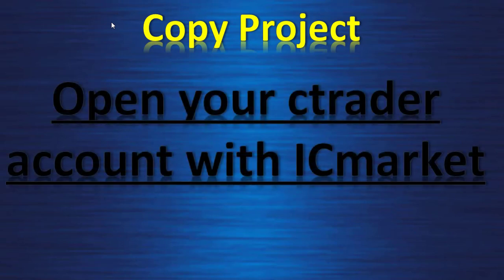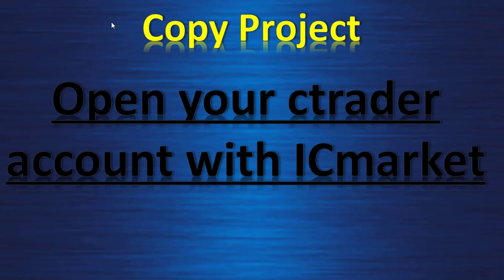In this video I will show you how to open your CTrader account with ICMarket.